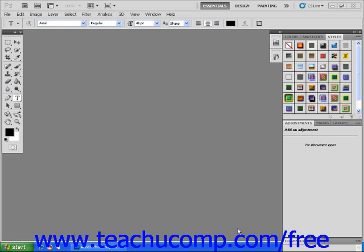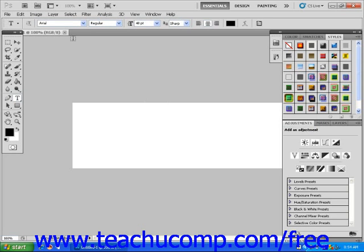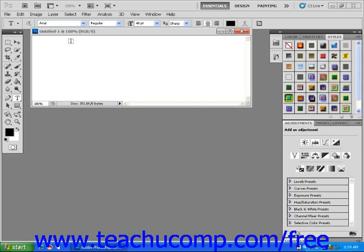Make sure you've launched Photoshop. Now choose New from the File drop-down menu found in the menu bar. When the New File dialog box opens, type 600 into the width text field and 200 into the height text field. Leave everything else at its default setting and click OK. Photoshop will open a new blank document in the main document window.